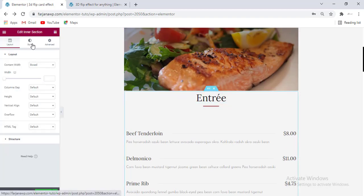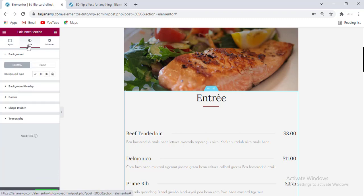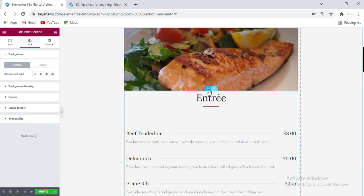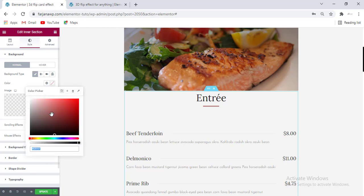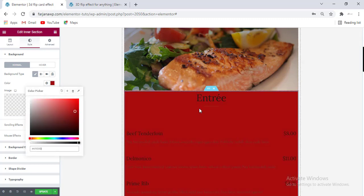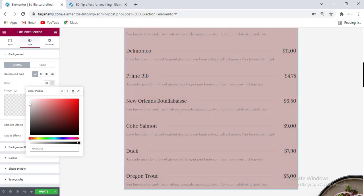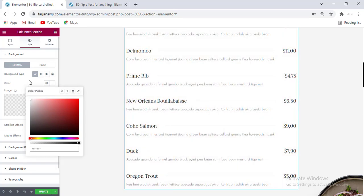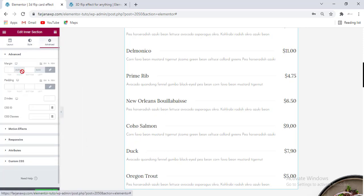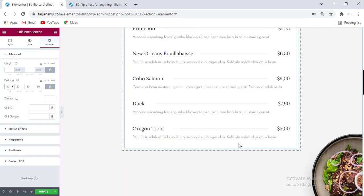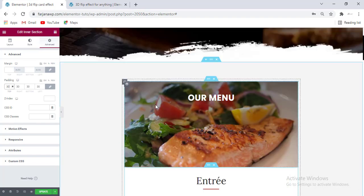For this second section, going to the Style tab and changing the background color — going to edit inner section for the second one, and from the Style tab I'm changing the color. I'm selecting white color only and also adding some padding from Advanced, adding 30 pixels for all around. Looks good — our structure is ready.